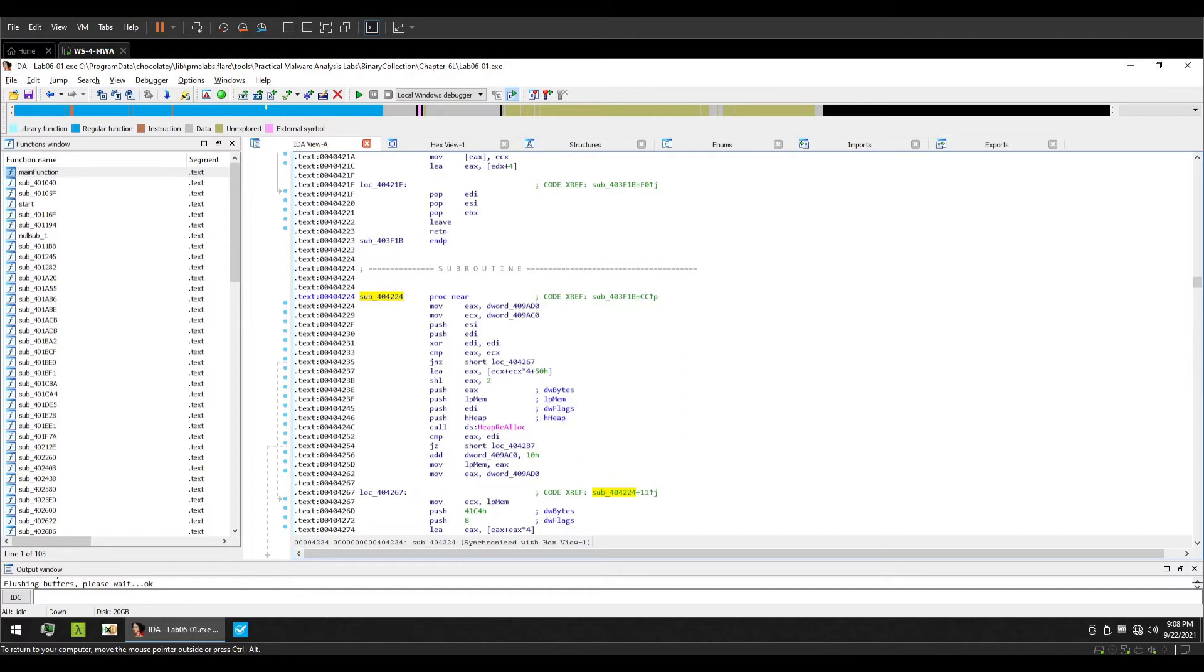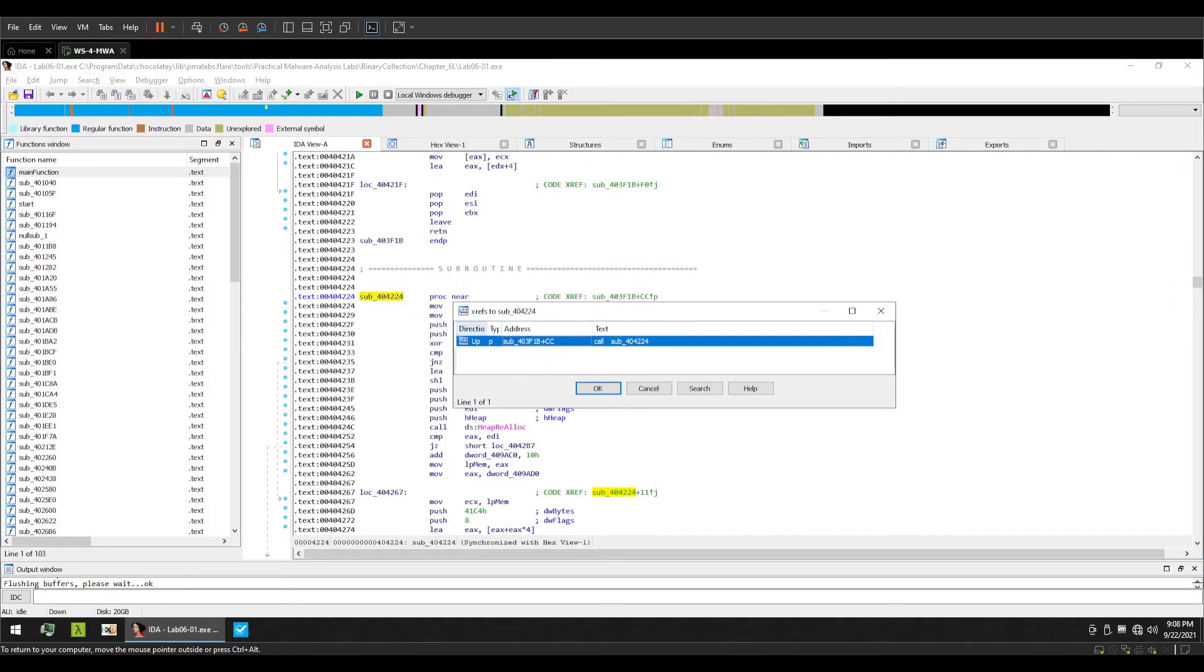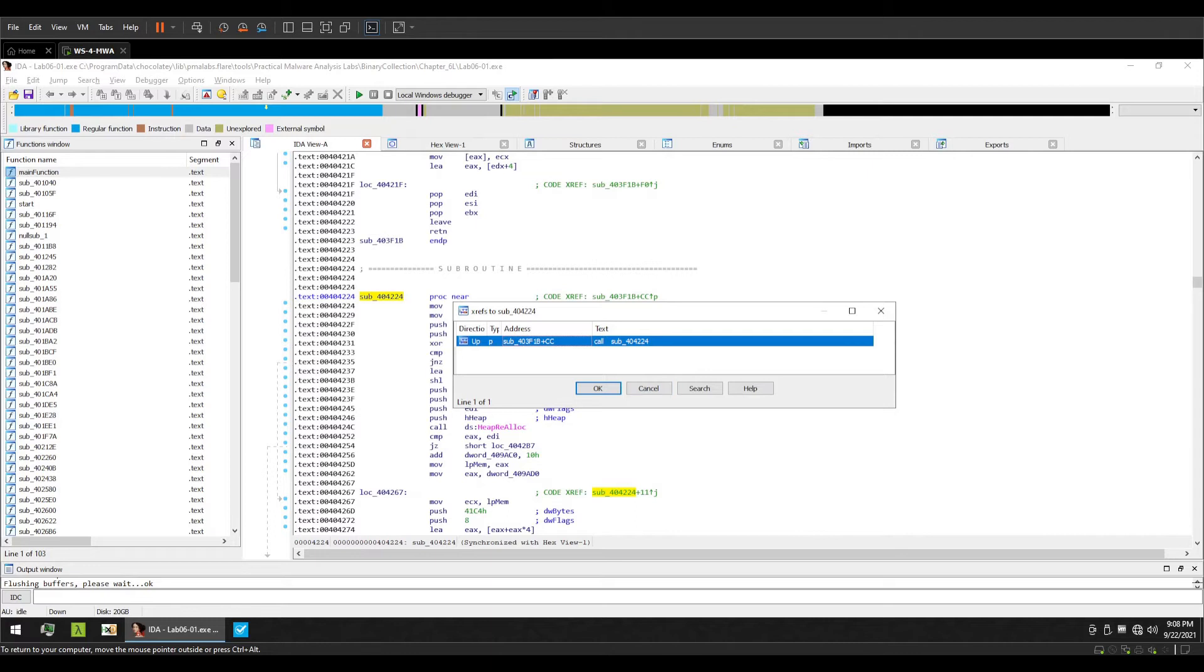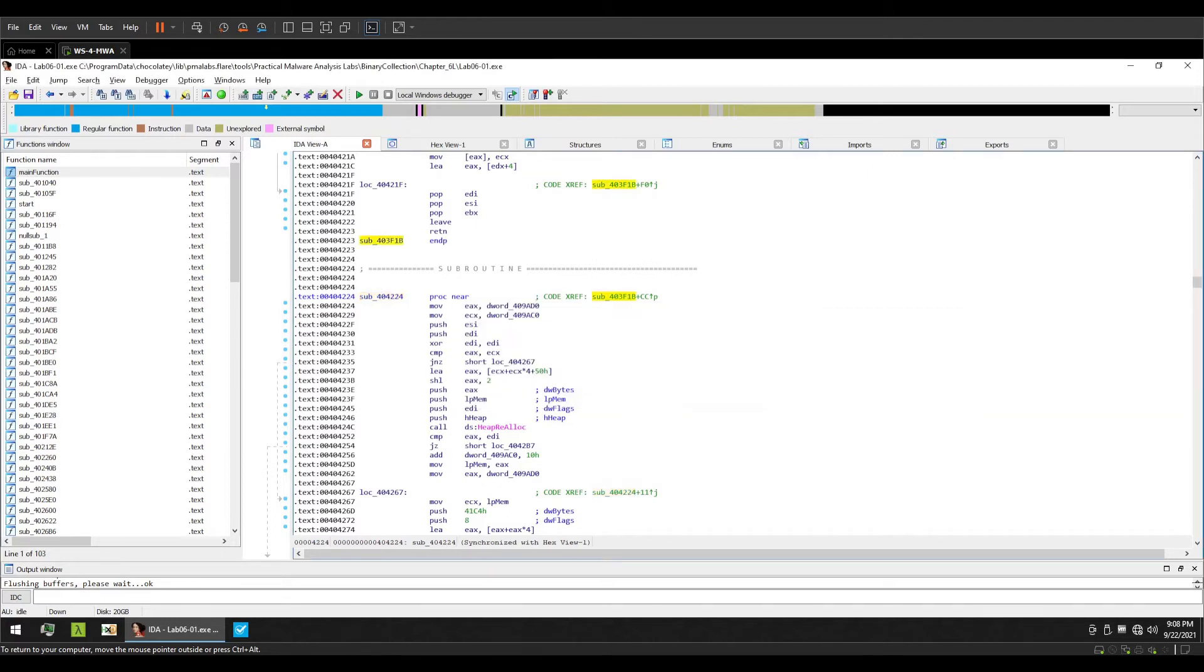First, let's see what other code cross references this particular function has. To list cross references, you can press x on your keyboard and it is going to show cross references to this particular function. You can see the same information which was written in the code xref label or the comment. It says that the address is 403f1b at an offset of cc and it is what calls this function.